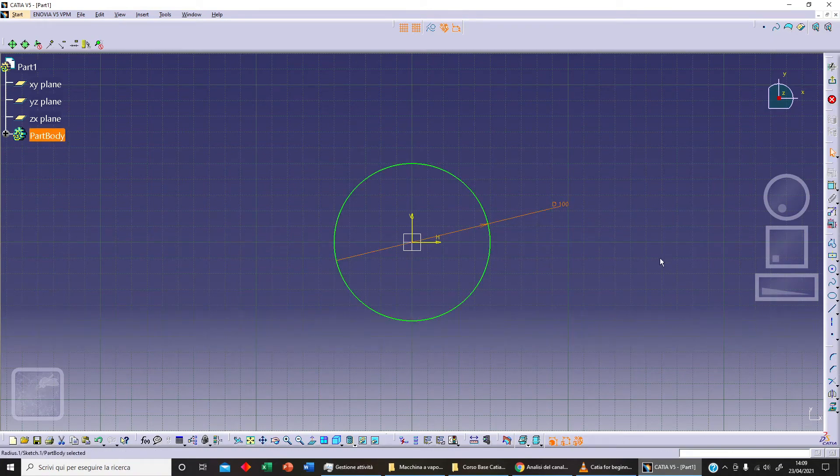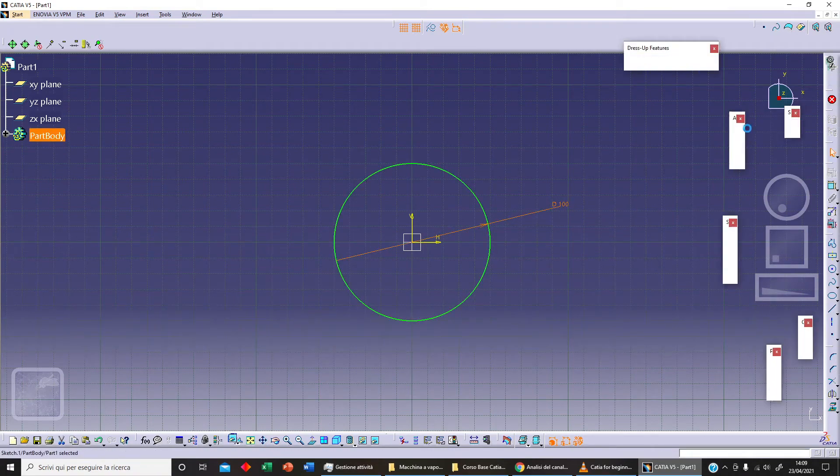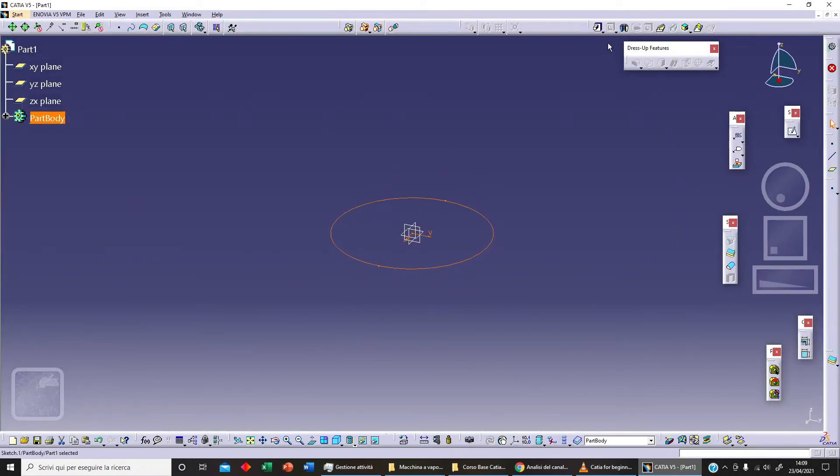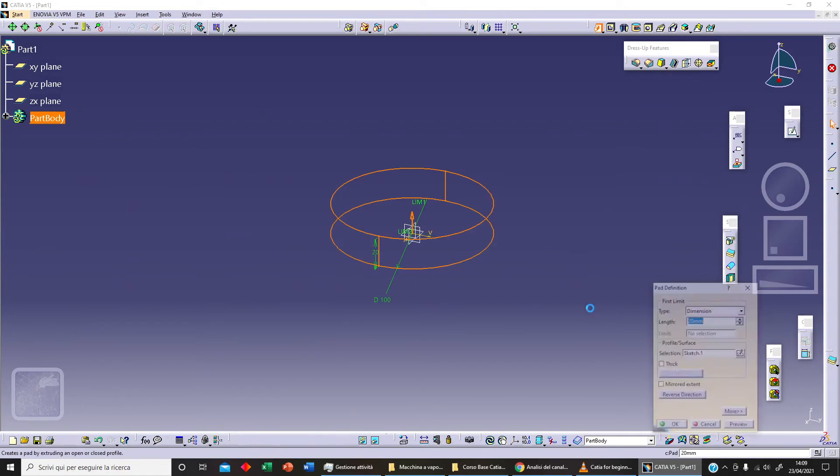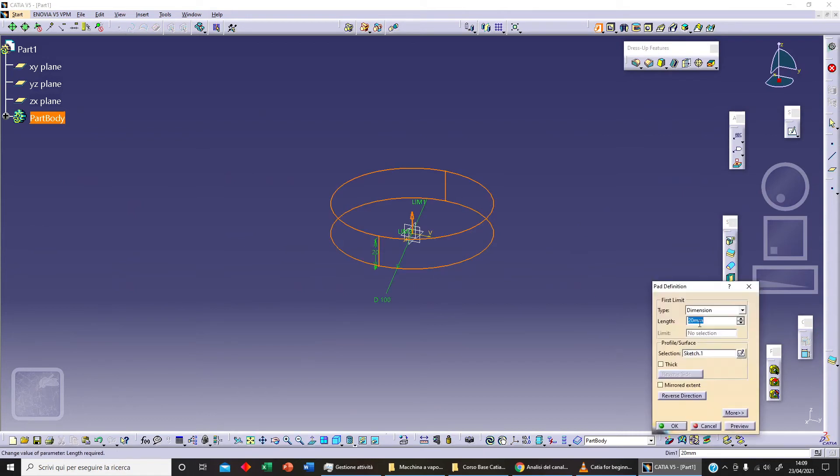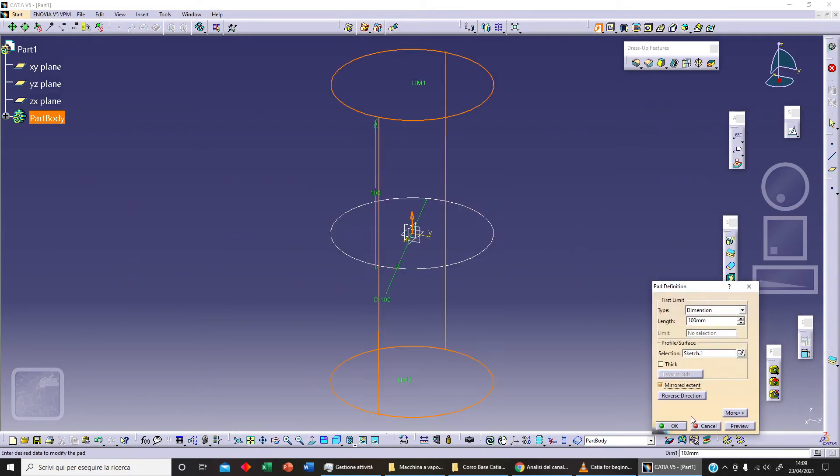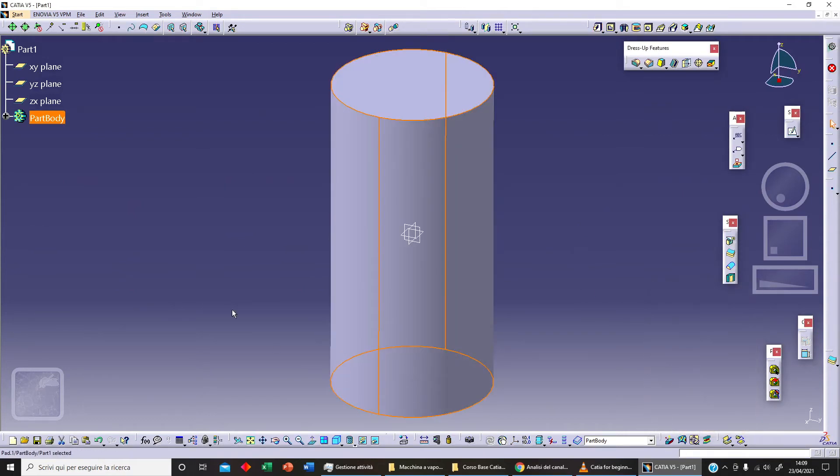We can extrude this with our Pad command, 100 with mirror extend, and let's click on OK.